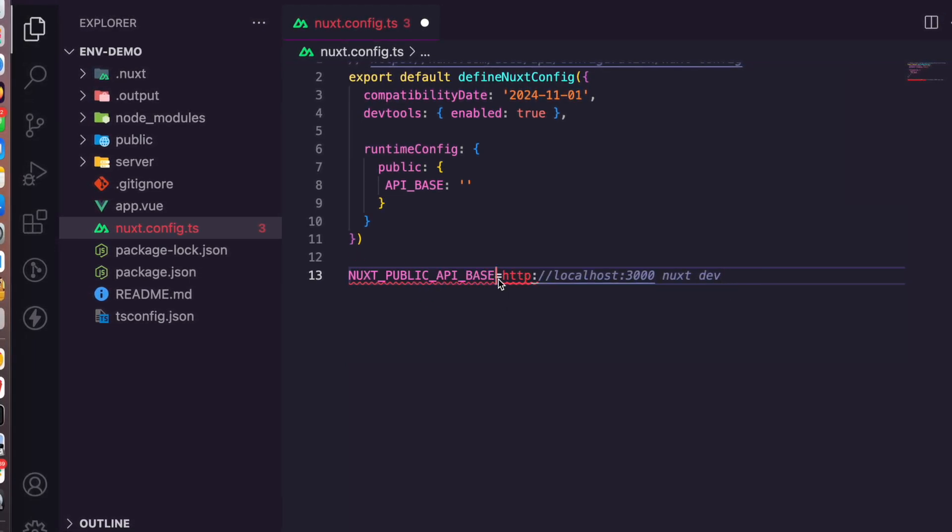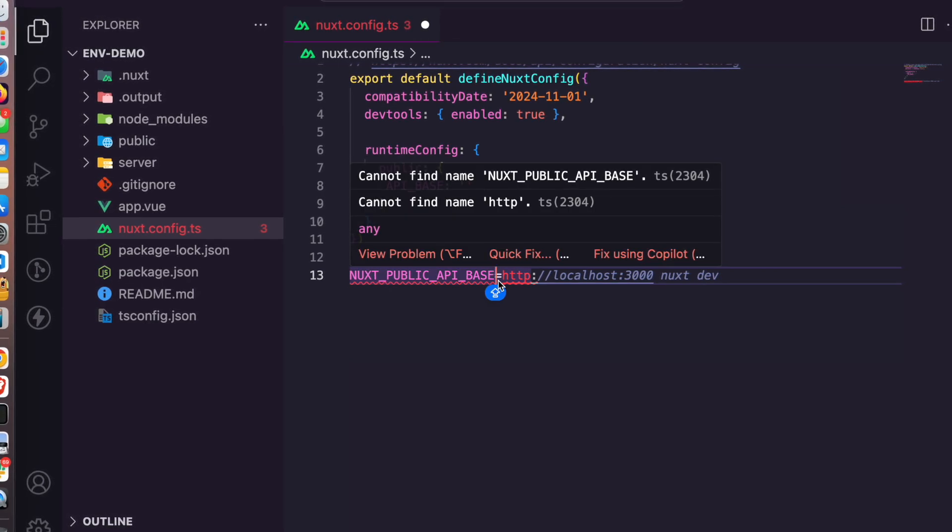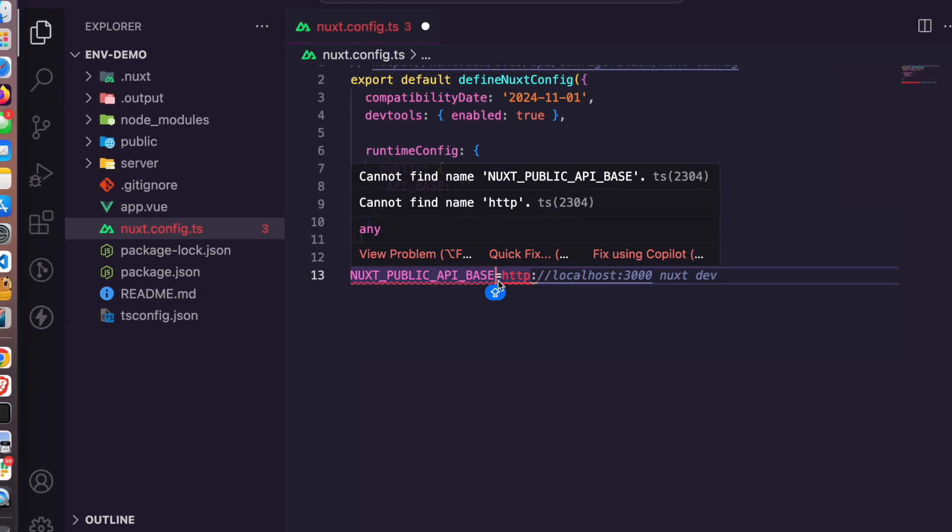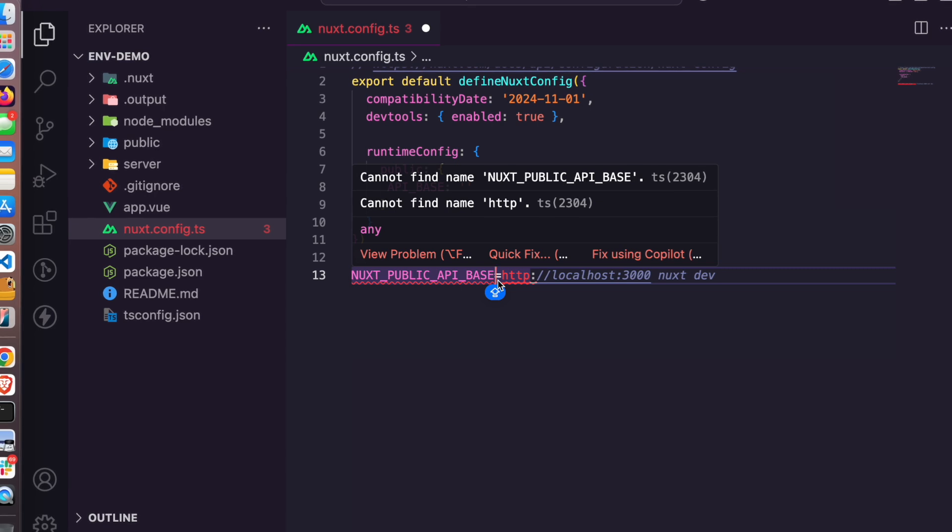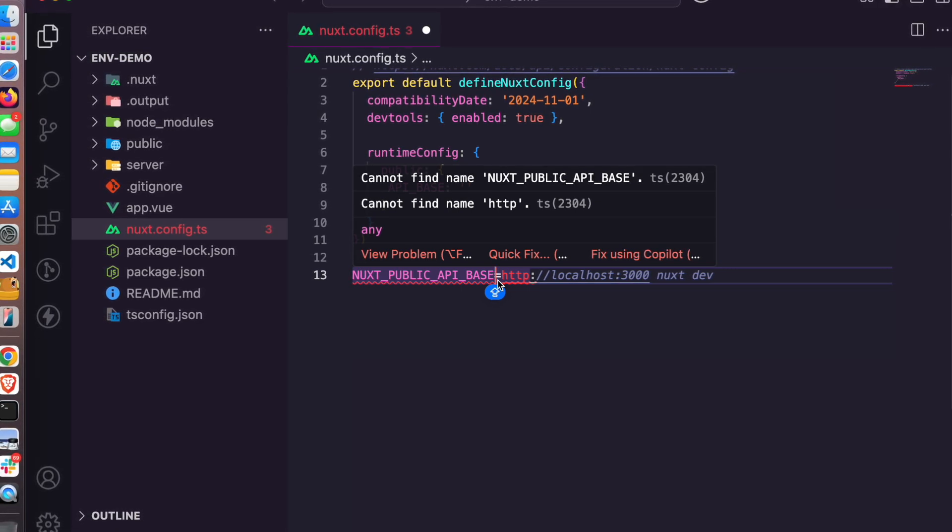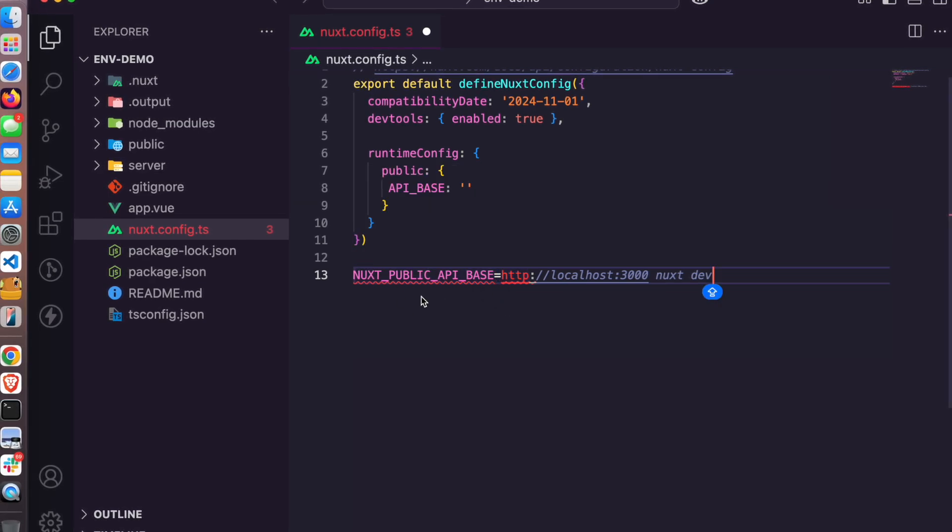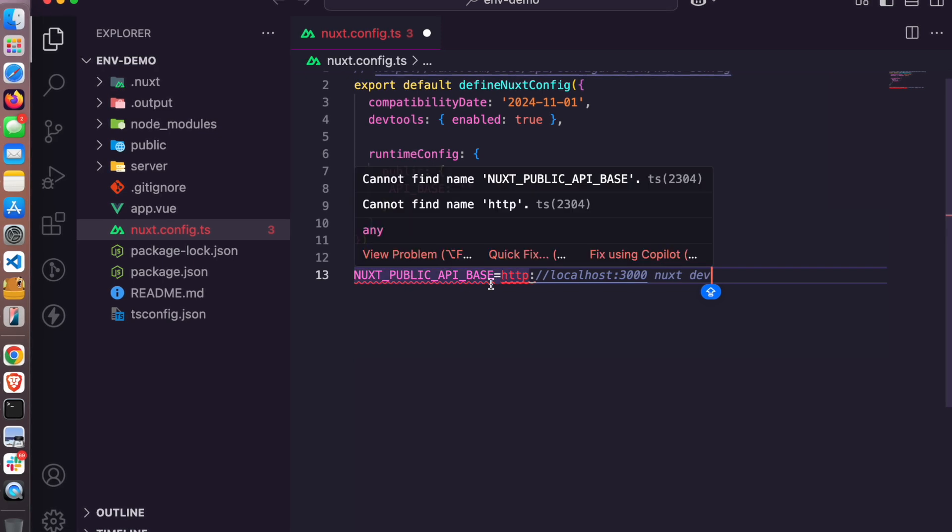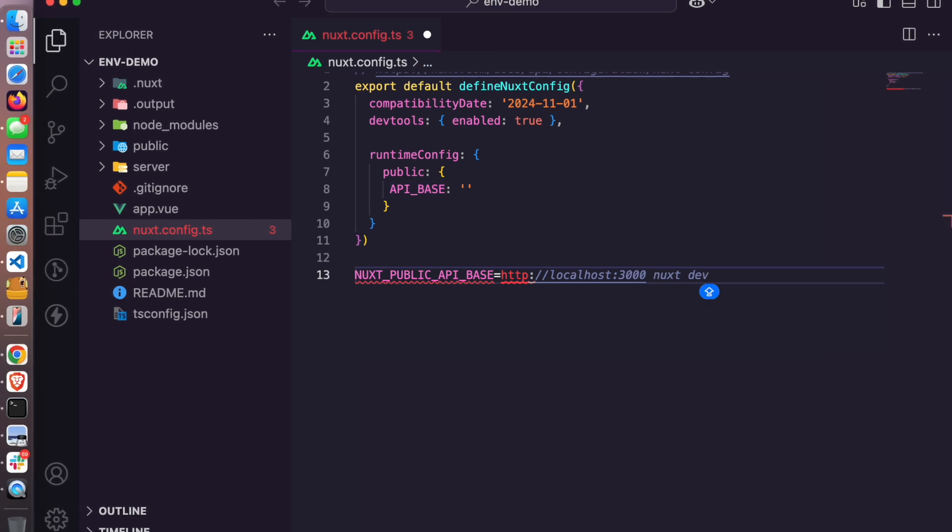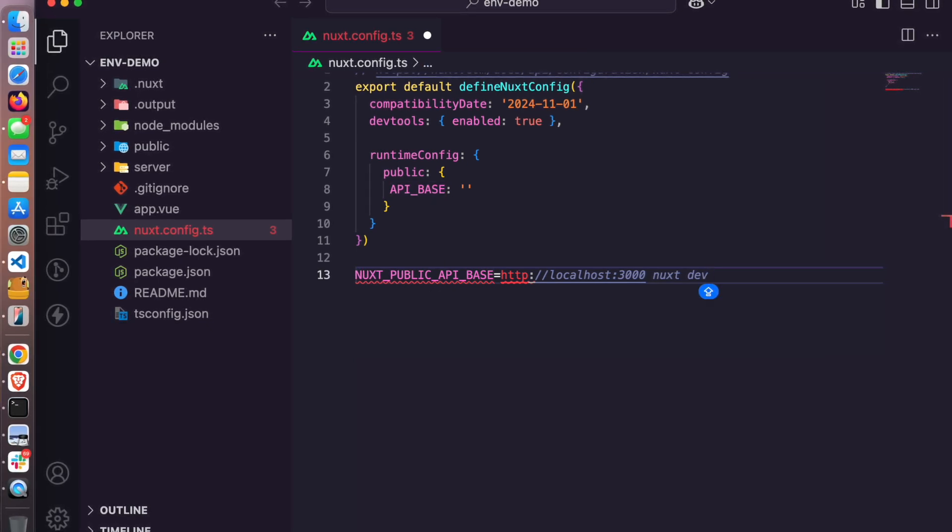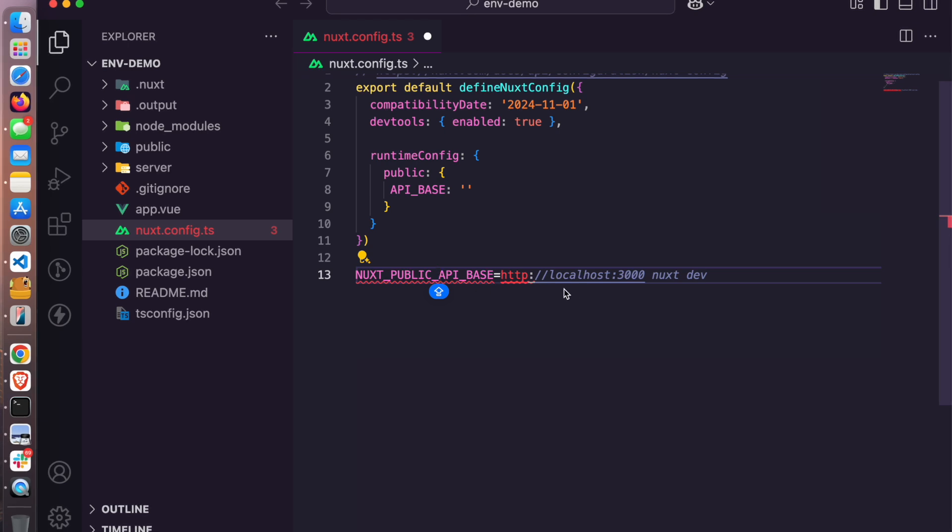Something like this. So this is what you will be sending. For example, maybe you work in a very big organization where each of these roles have been compartmentalized, you have the DevOps and all of that. So this is what you're going to give to the DevOps engineer: nuxt public API base. You have to prefix it with nuxt public then underscore API base. This is important, it is necessary.